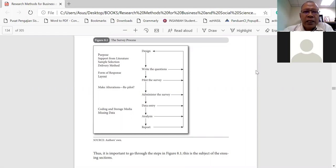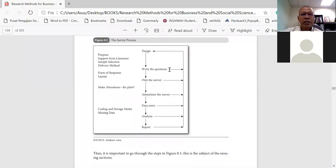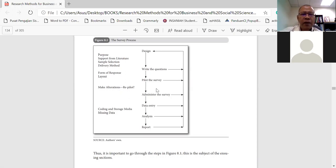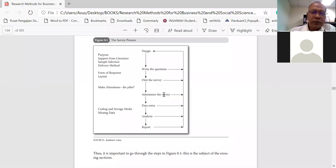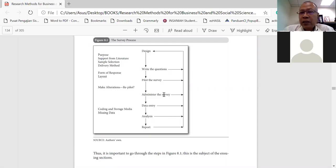Let's look at the steps in using a survey. The first step is the design of the survey — for example, design of the questionnaire and writing the questions. After writing the questions, it's a good idea to do a pilot study, or we call it piloting the survey. Then if there are no alterations needed, we can go ahead and administer the actual survey. If there are alterations, they need to be made because some items or questions in the questionnaire do not pass the test of validity and reliability.